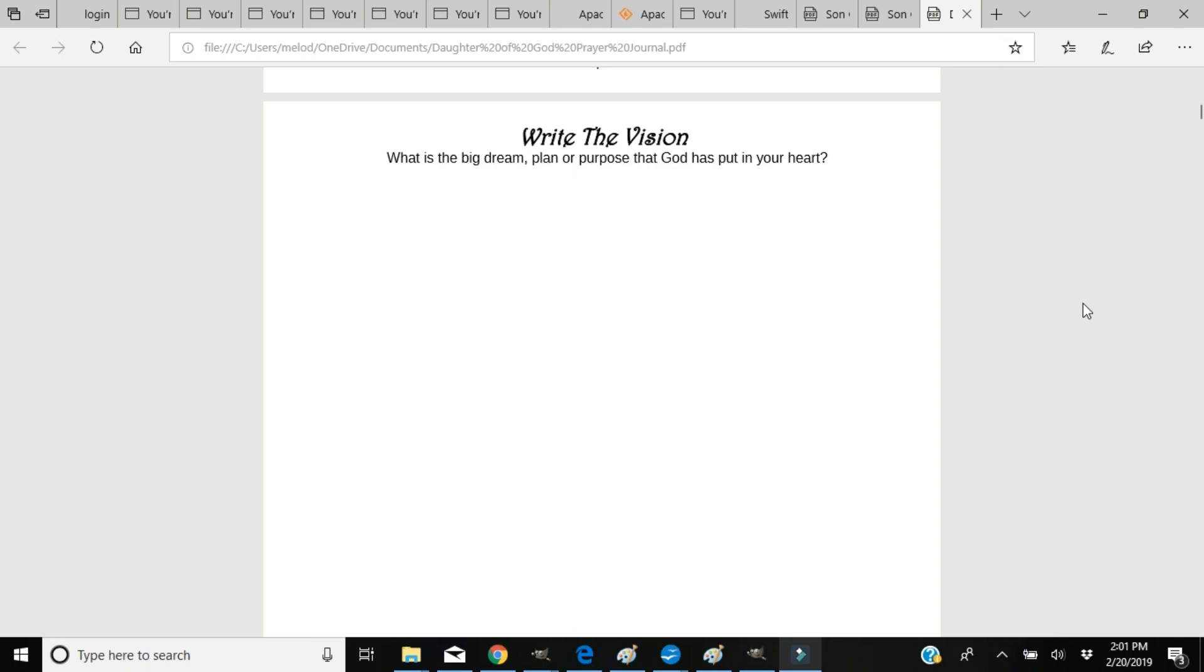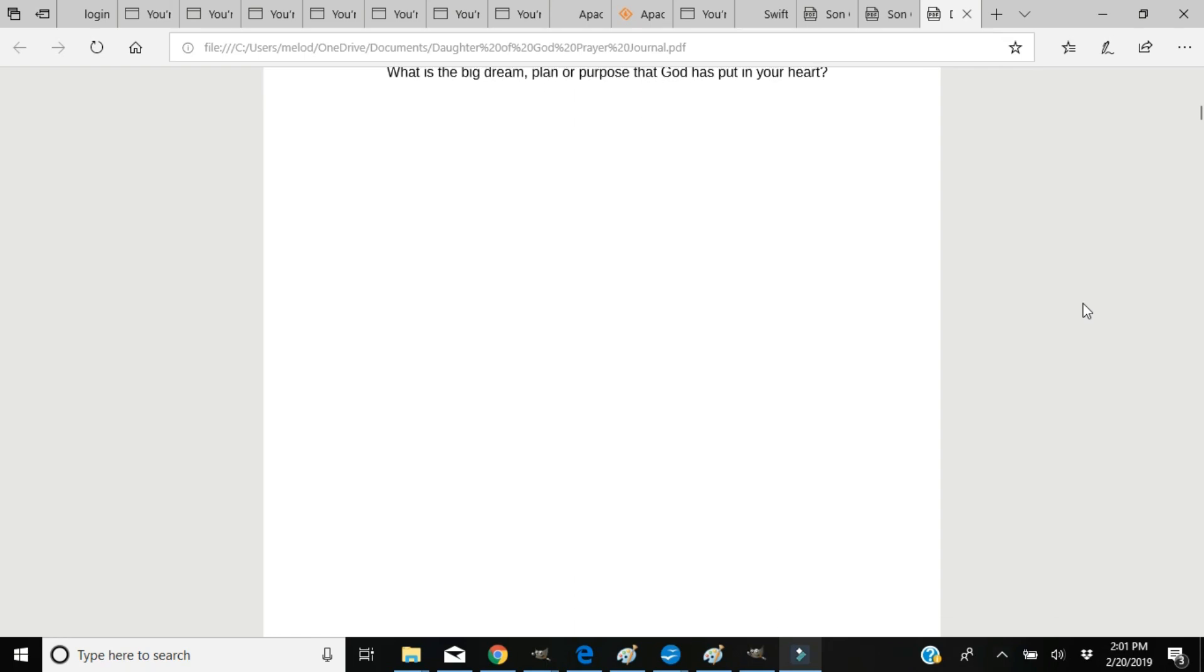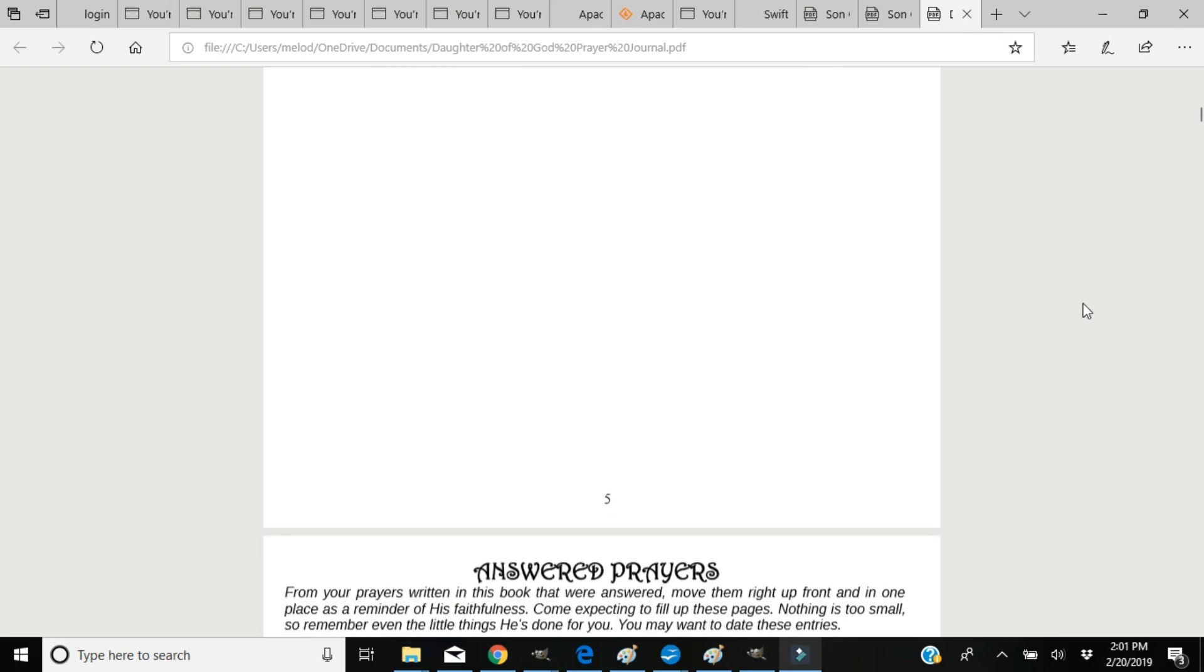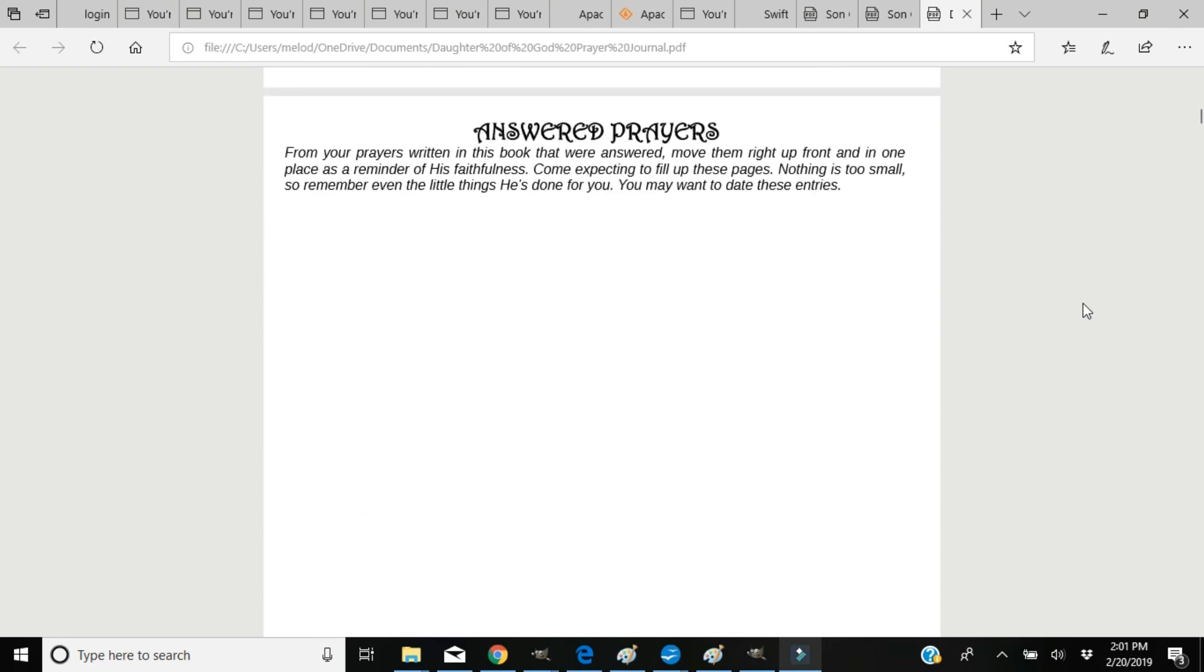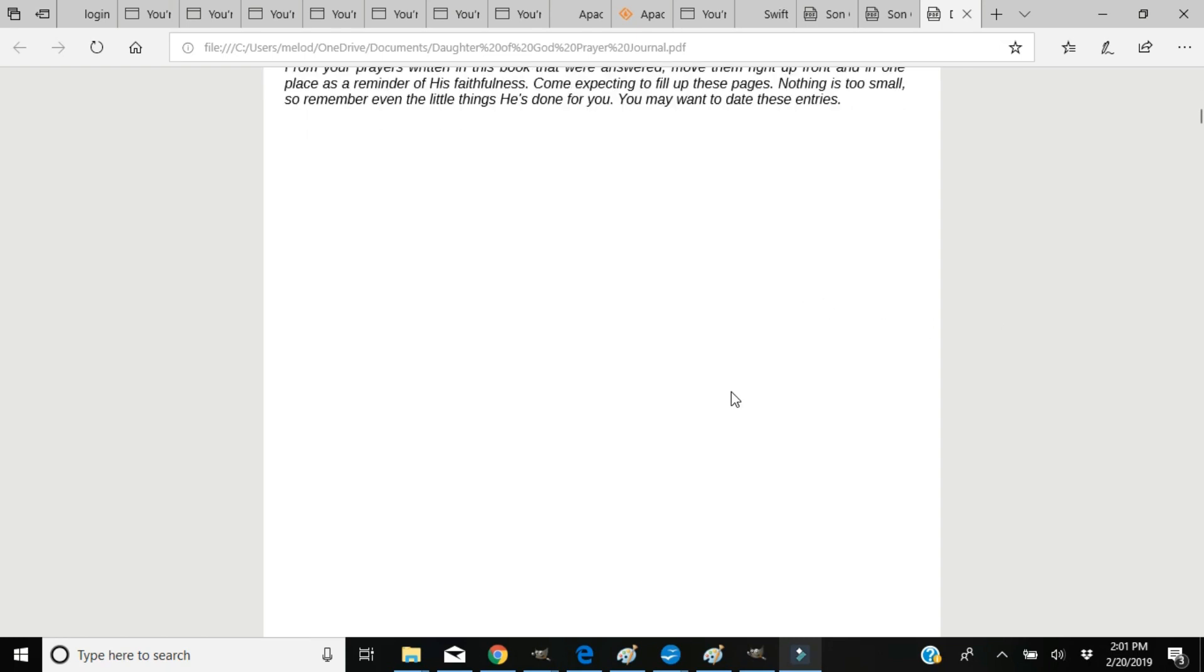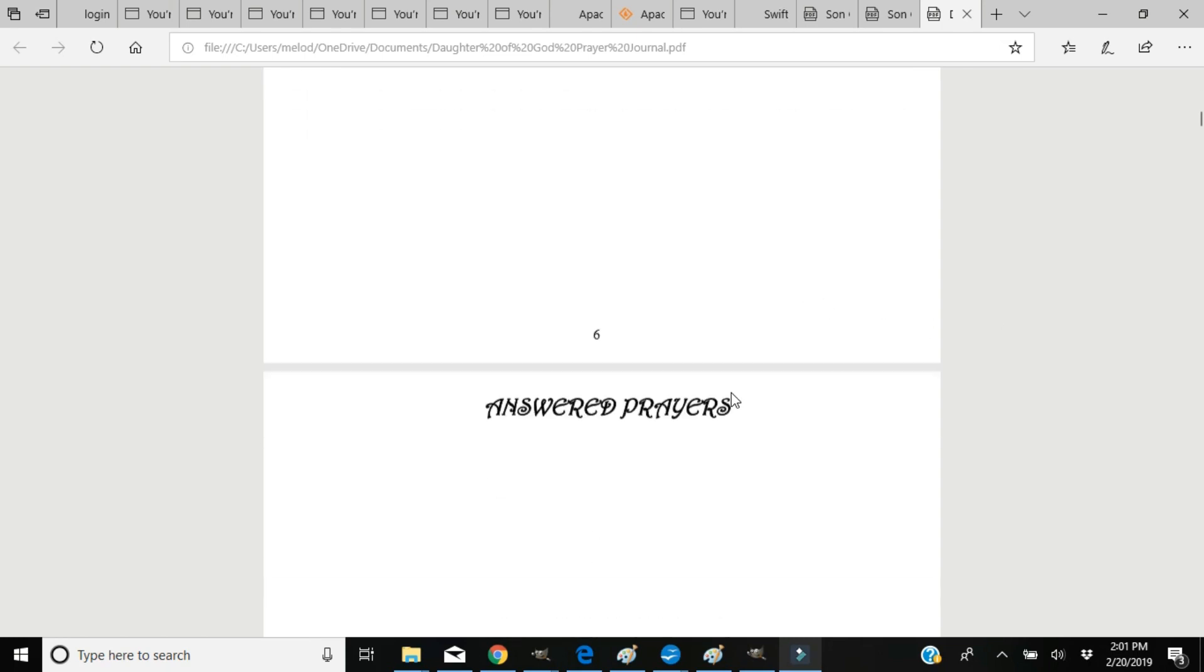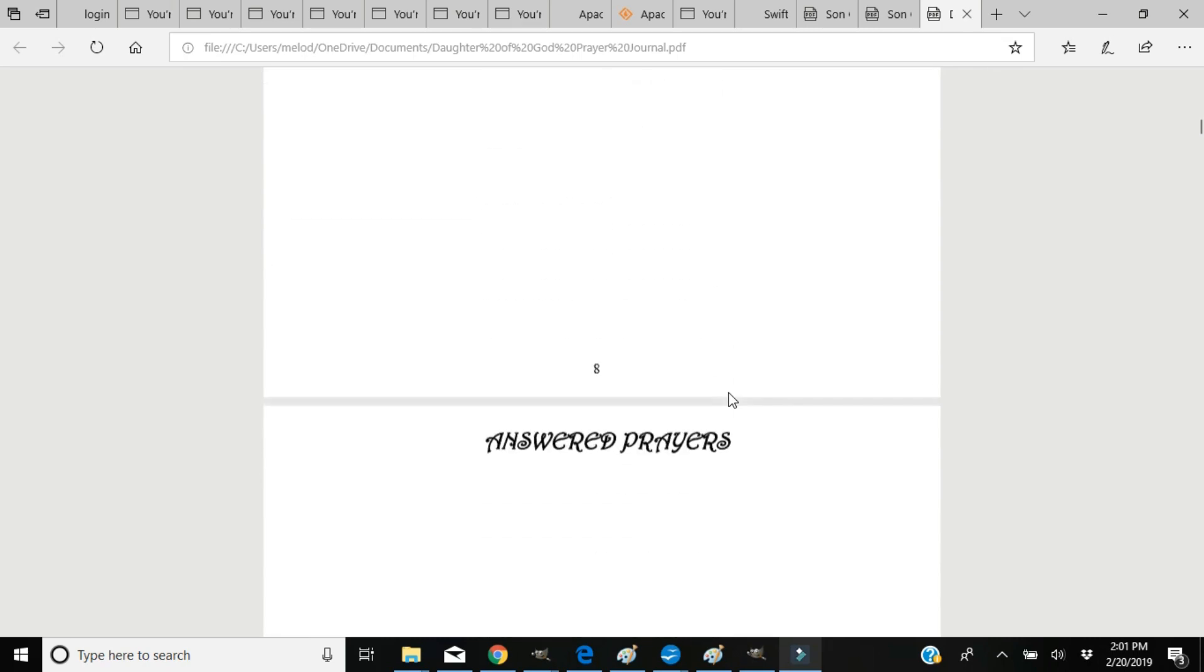The next several pages are for answered prayers. From the pages within this journal, if you wish, that were answered, you can take those prayers and you can move them right up front. In one place is a reminder of His faithfulness. Come expecting to fill up these pages.